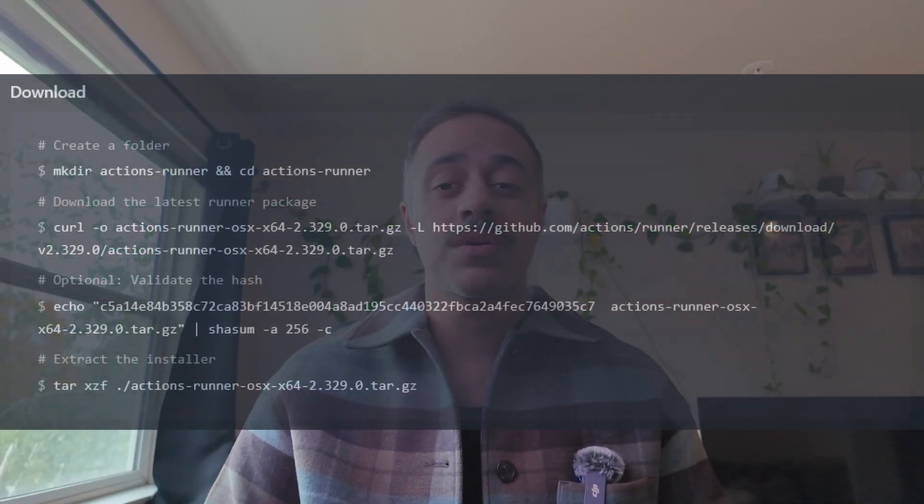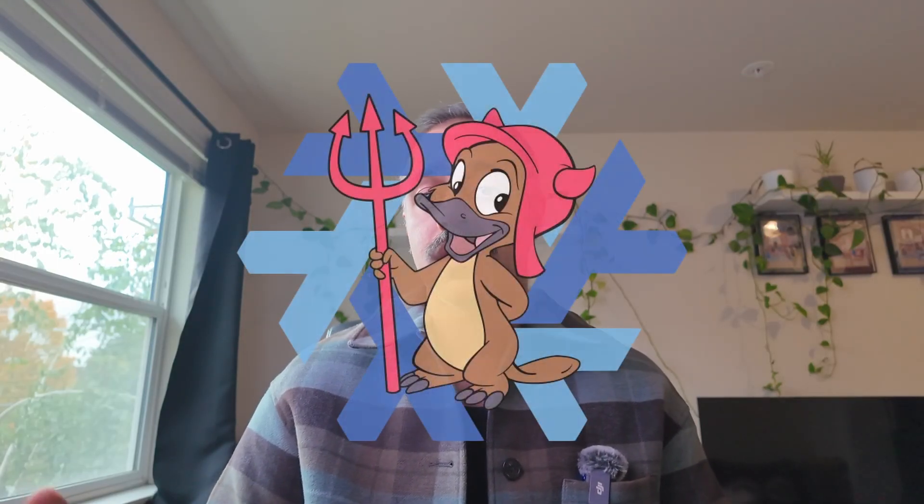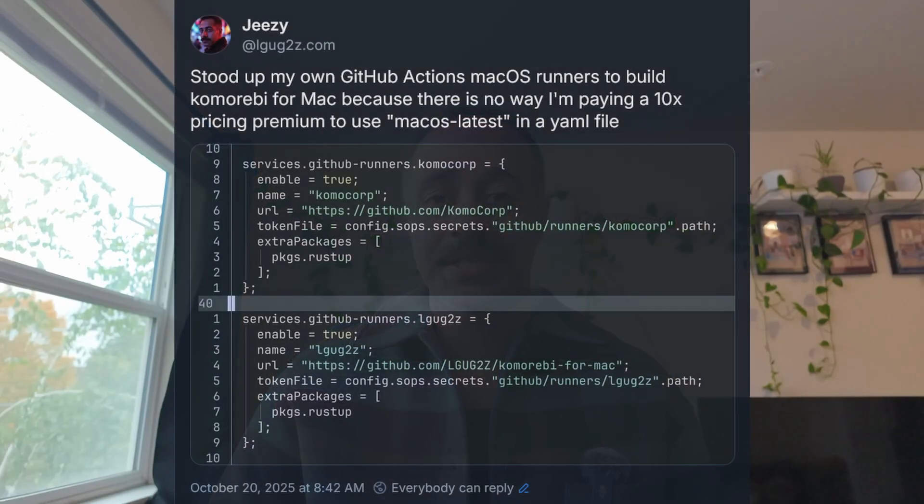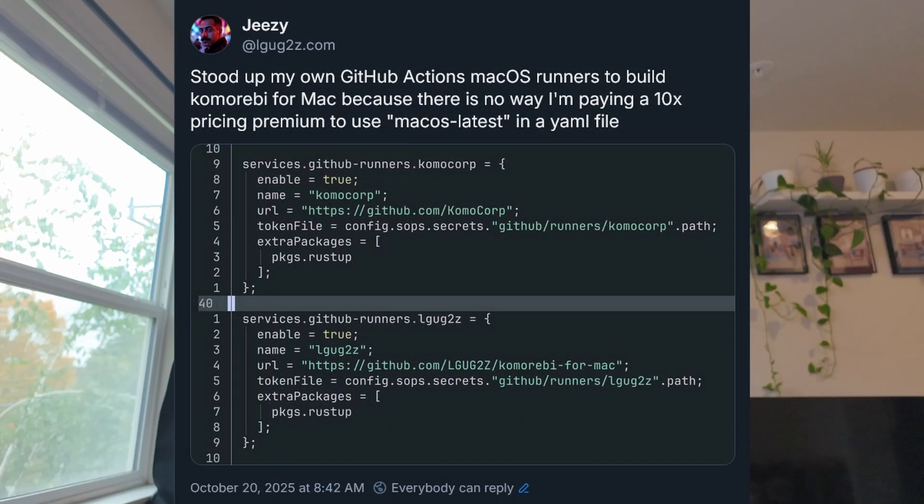I have a Mac Mini which doubles as a nice power-efficient homelab server, so I decided to try and set this up as my very own self-hosted GitHub Actions runner. GitHub suggests copy-pasting a bunch of curl commands into your terminal, but since I'm running nix-darwin on my Mac Mini, it was pretty easy for me to declaratively set up a GitHub Actions runner in my Nix Megaflake.